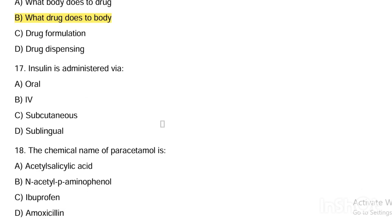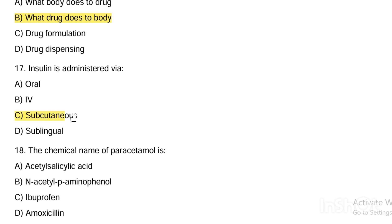Next question. Insulin is administered via: Option A, oral. Option B, IV. Option C, subcutaneous. Option D, sublingual. Answer: insulin is given via the subcutaneous route.